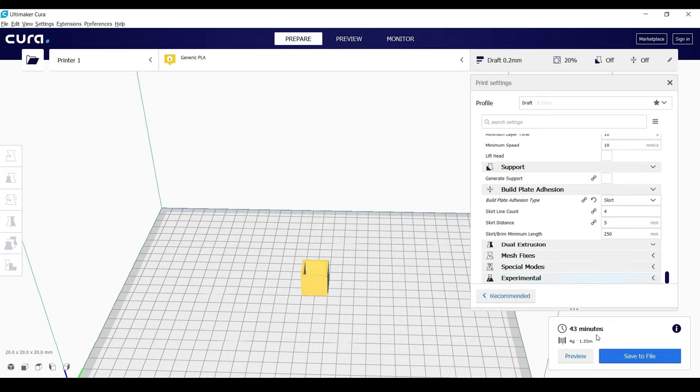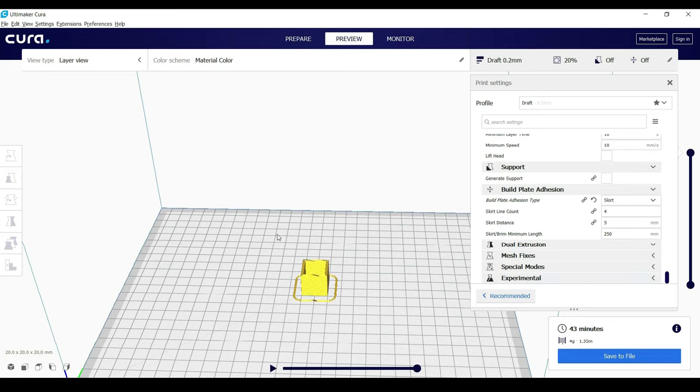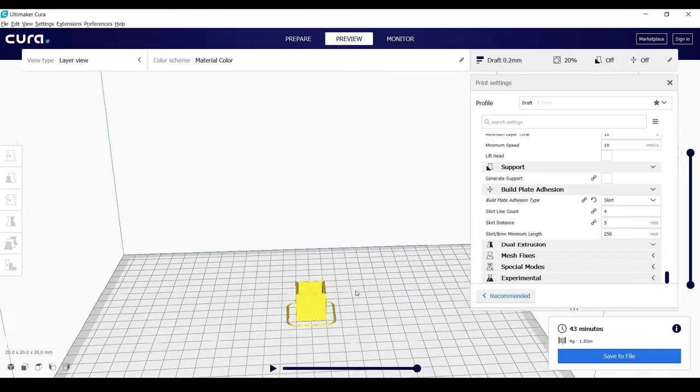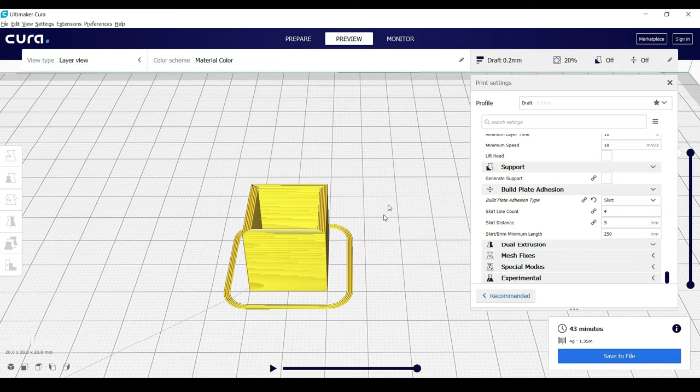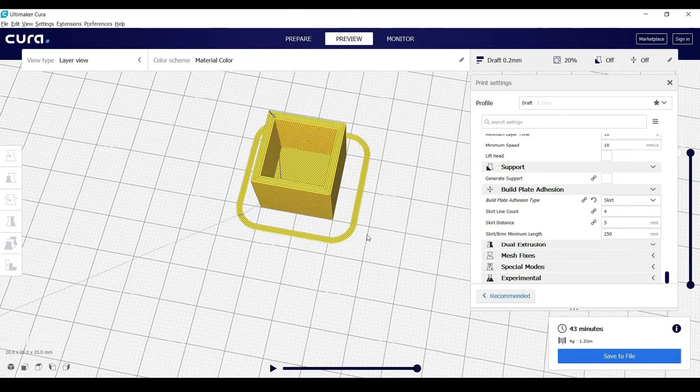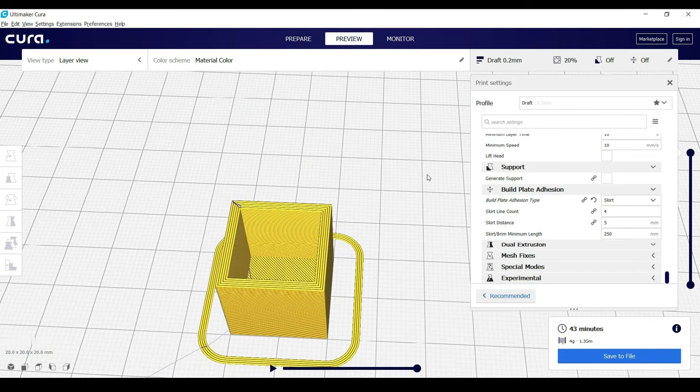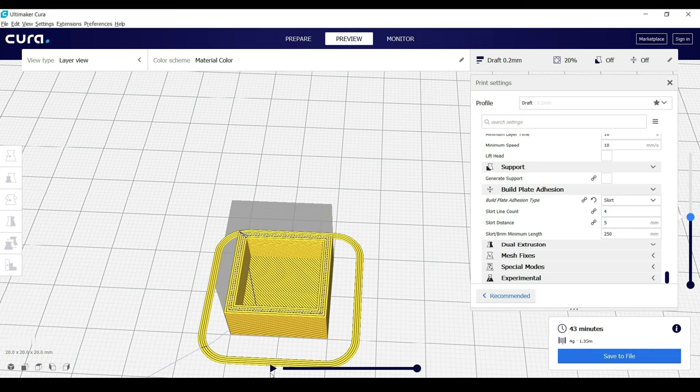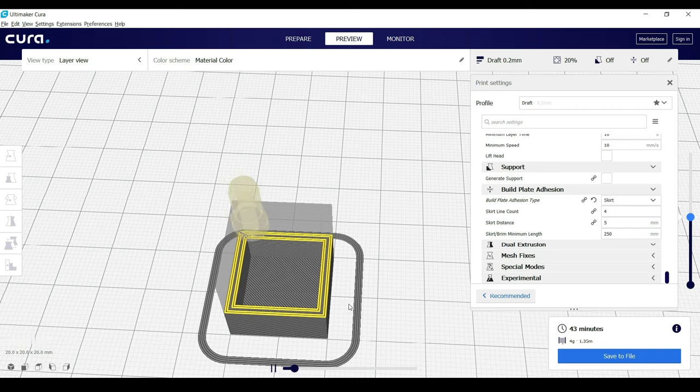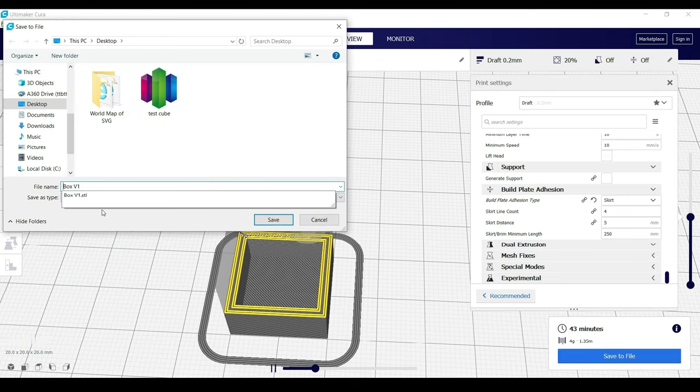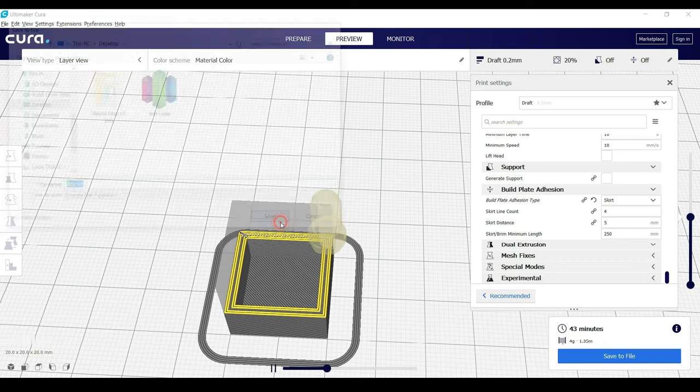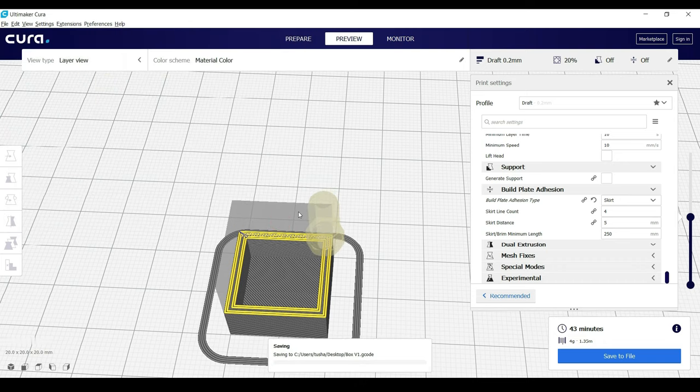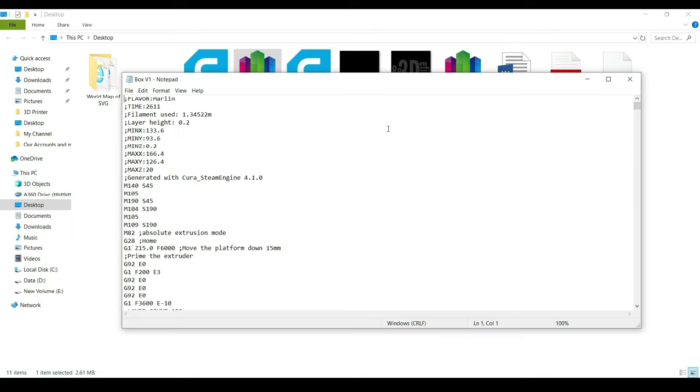It shows 43 minutes and weight is 4g. Now save this G-code file which is created by Cura and send to printer via SD card and print it.